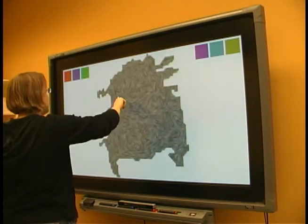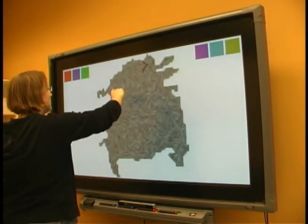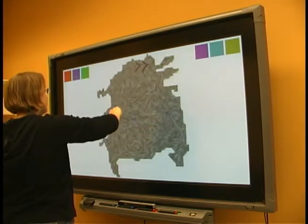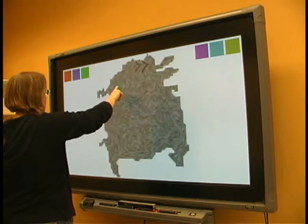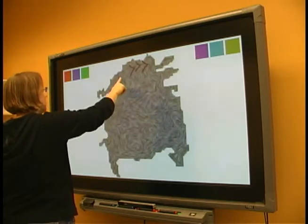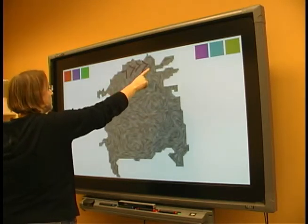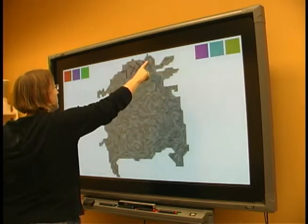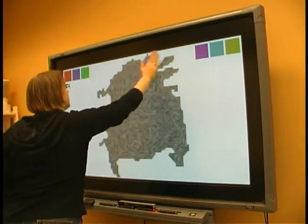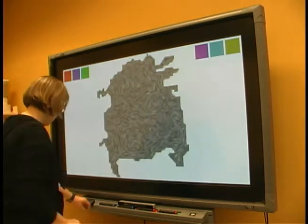Now she can use the sketched glyph to explore the data set. Using only one finger, she can probe the local properties. The glyph automatically reorients and adapts its size according to the local vector data. The flat hand can again be used to erase parts.